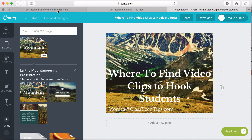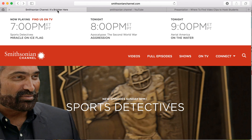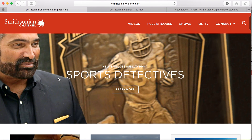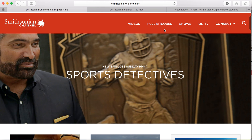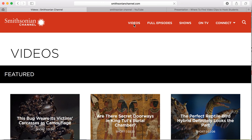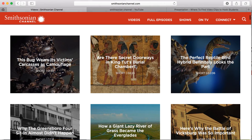The Smithsonian Channel is one of my favorite resources for lots of clips to bring to your students. Of course, there are tons of full episodes, but the short clips they host on their website are a great resource for something quick and easy to grab students' attention.